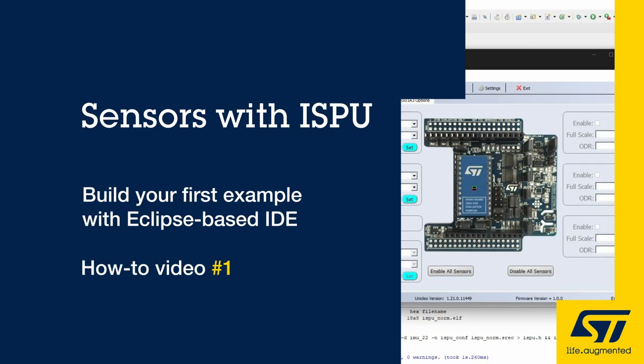This video explains how to use ST devices with ISPU, the Intelligent Sensor Process Unit, leveraging the ST MEMS ecosystems of tools and libraries.